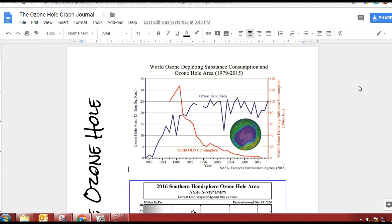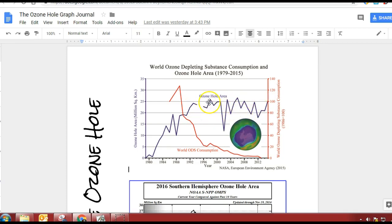So what does this mean? It means we're consuming less of these chemicals, but our ozone hole area is still going up or staying roughly the same. Why do you think that is? If we've decreased the amount of chemicals that deplete the ozone, why is our ozone hole still getting larger or staying the same?